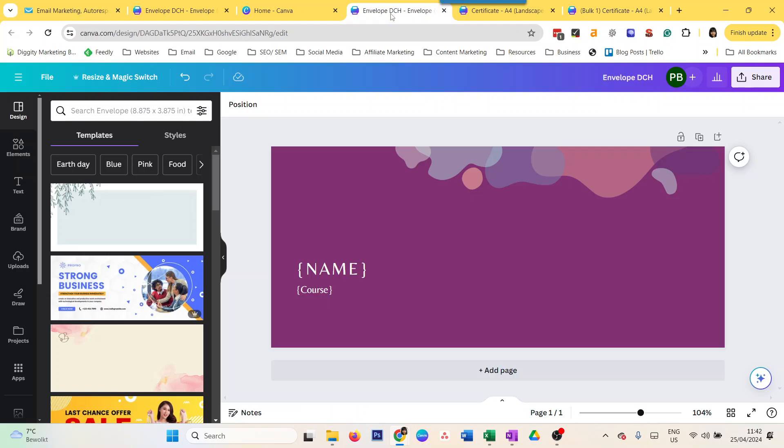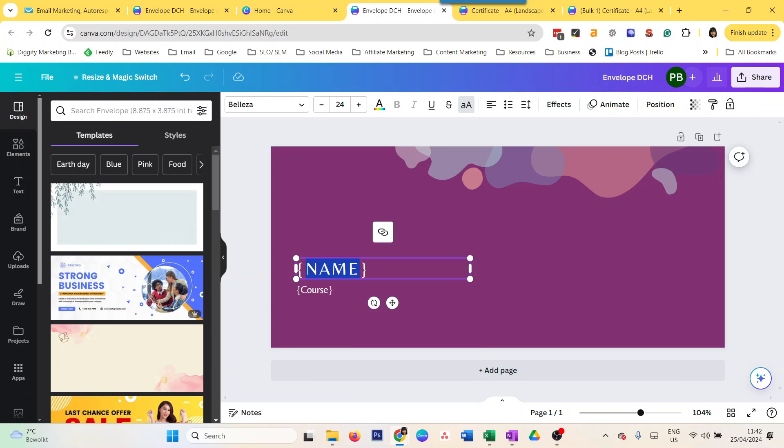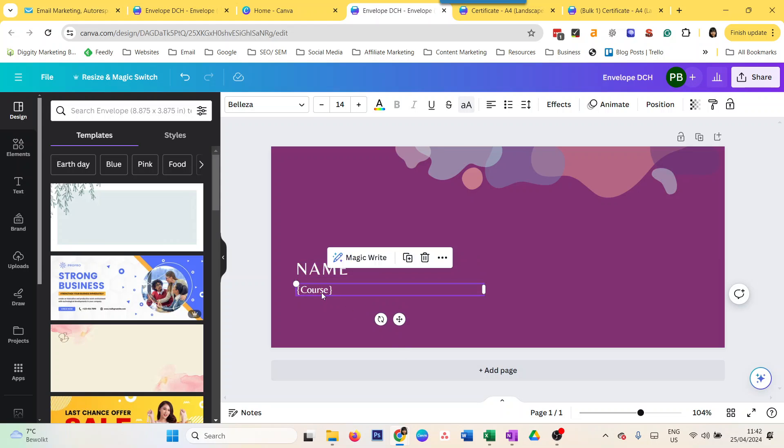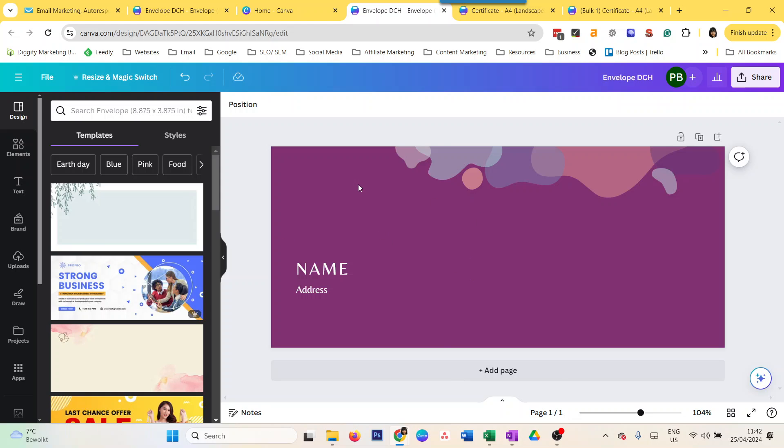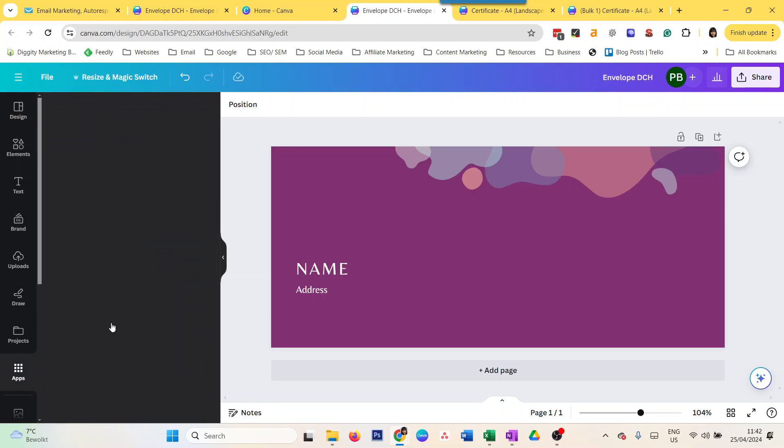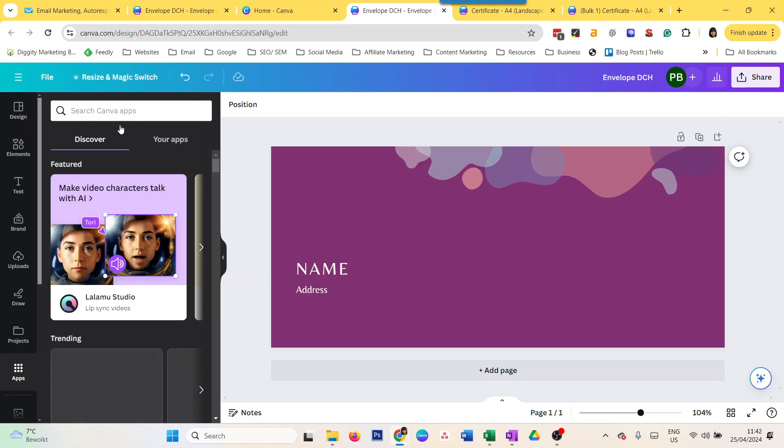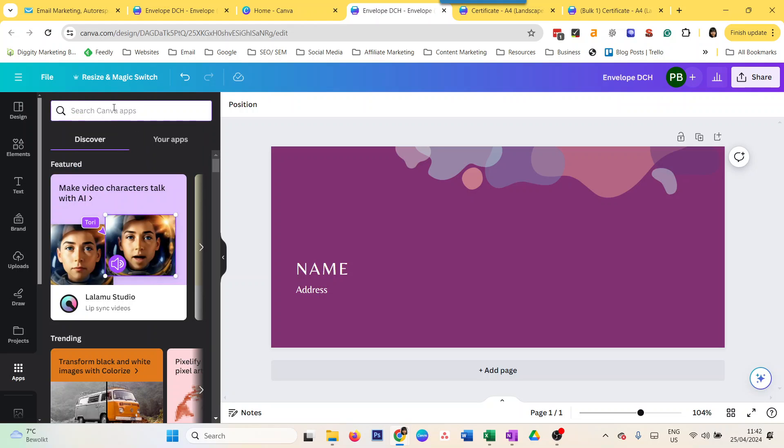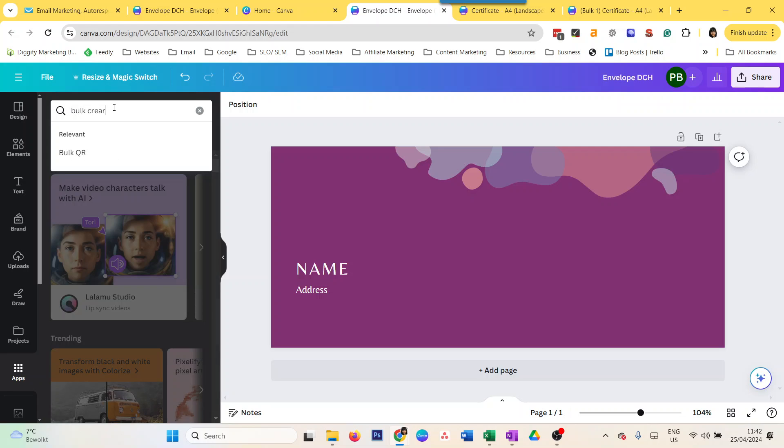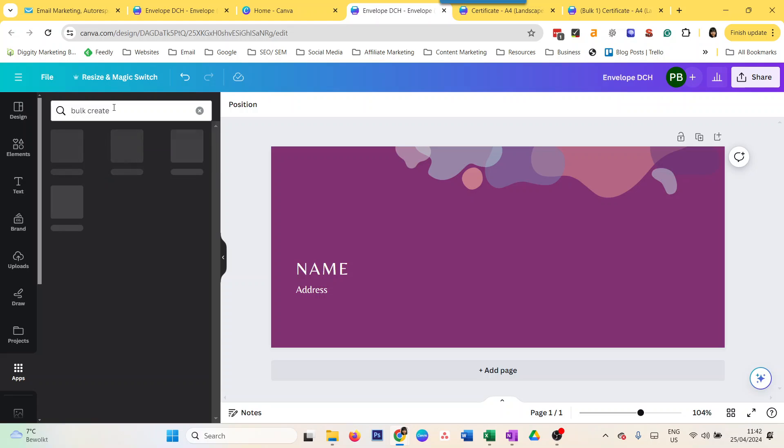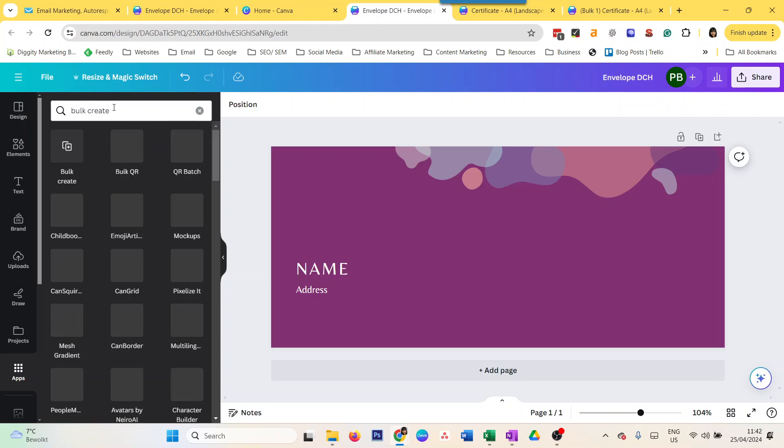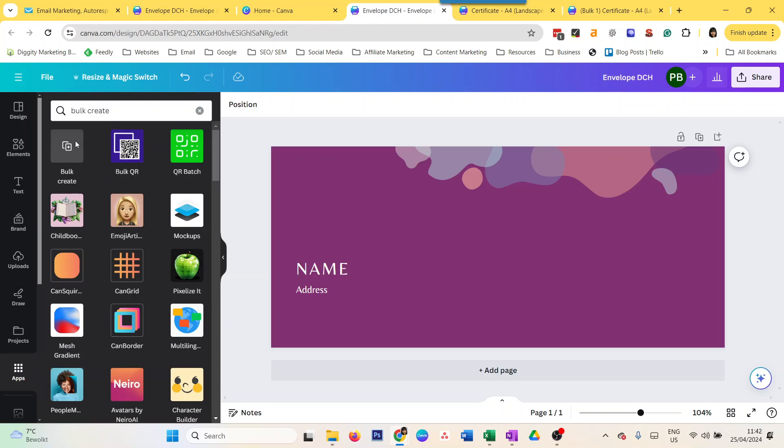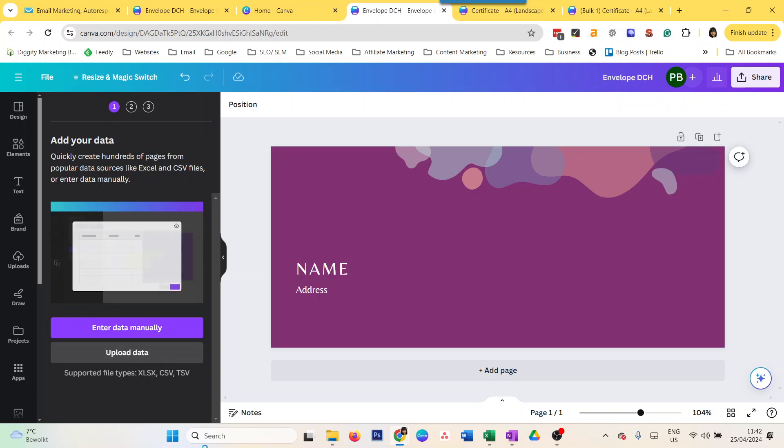For example, I have opened here an envelope with the name and course. For this one, I'm just going to keep it, and this one maybe I'll do 'address'. So this is just an envelope. I want to create multiple like this, and I want to show you something which is tricky here. So I go to apps, and I again go to Bulk Create.